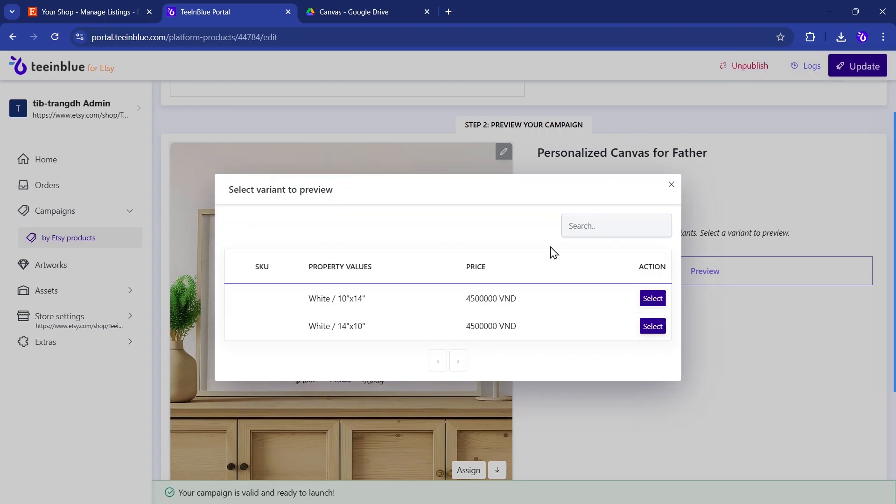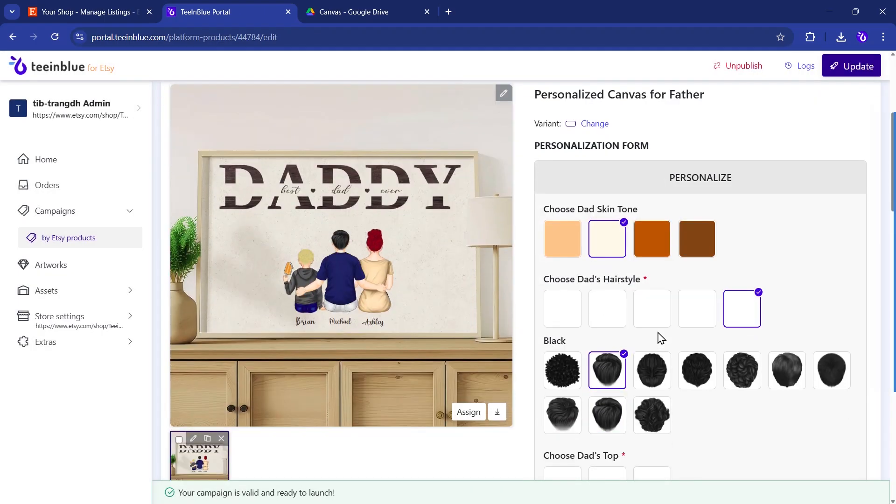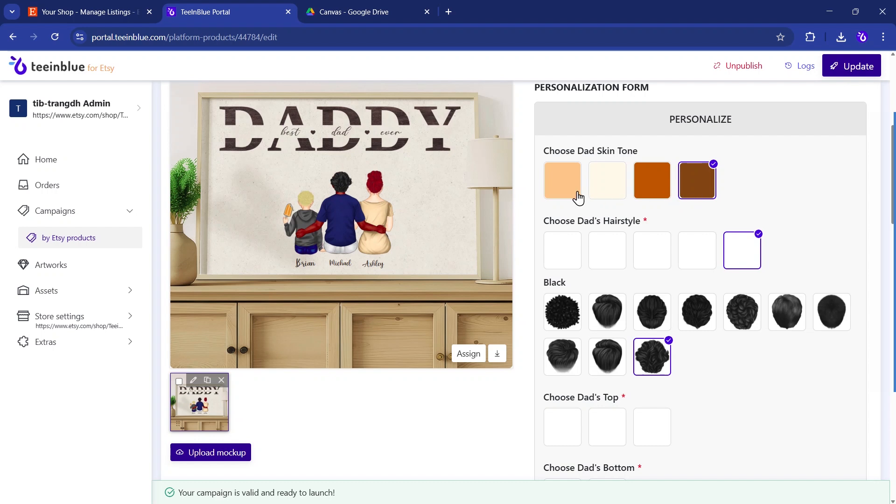This is what your customers will see on the Post-Purchase page, where they can personalize your designs. When everything looks good, launch the campaign to publish the connection between the artwork and the Etsy listing. That's the end of setup.